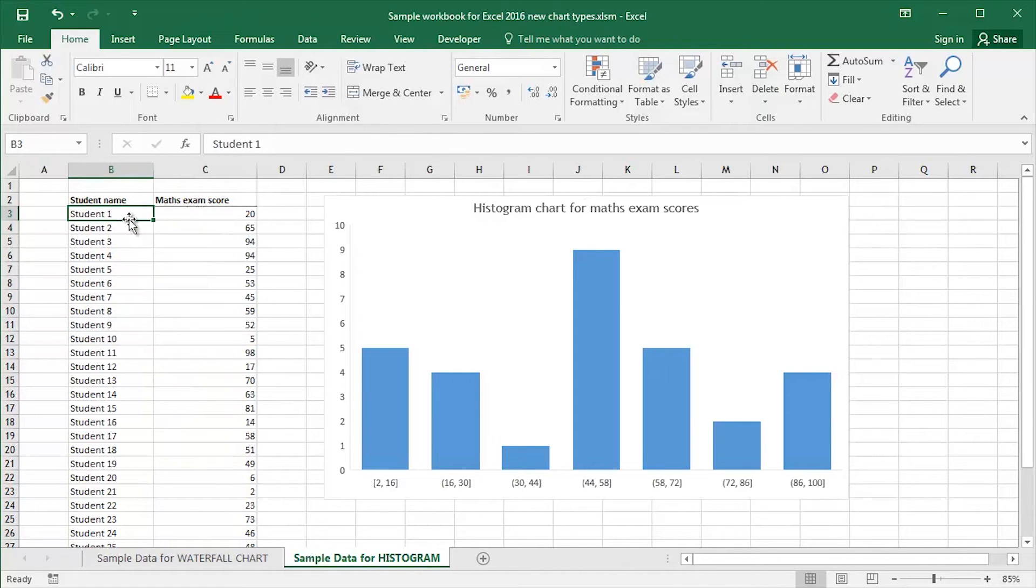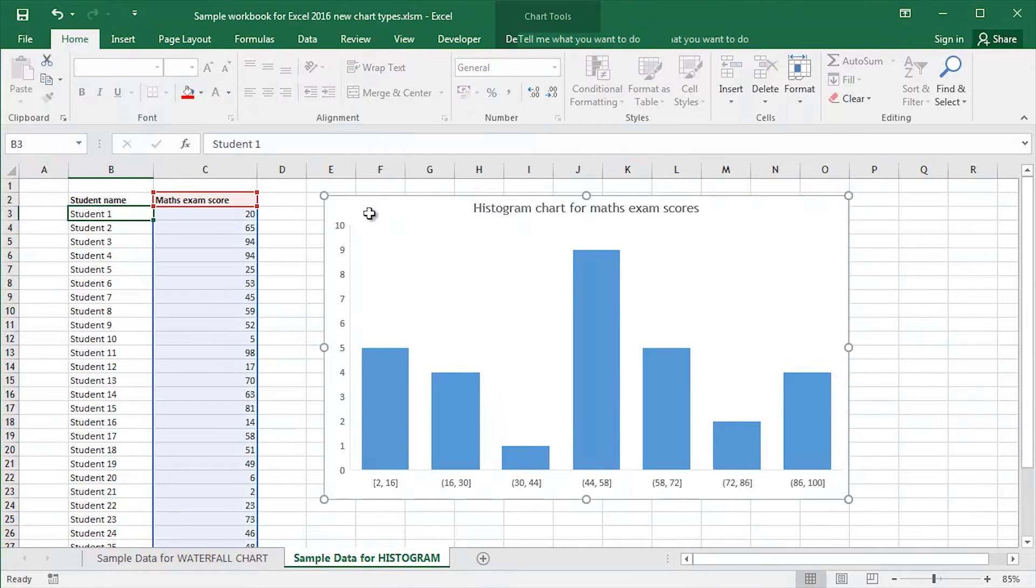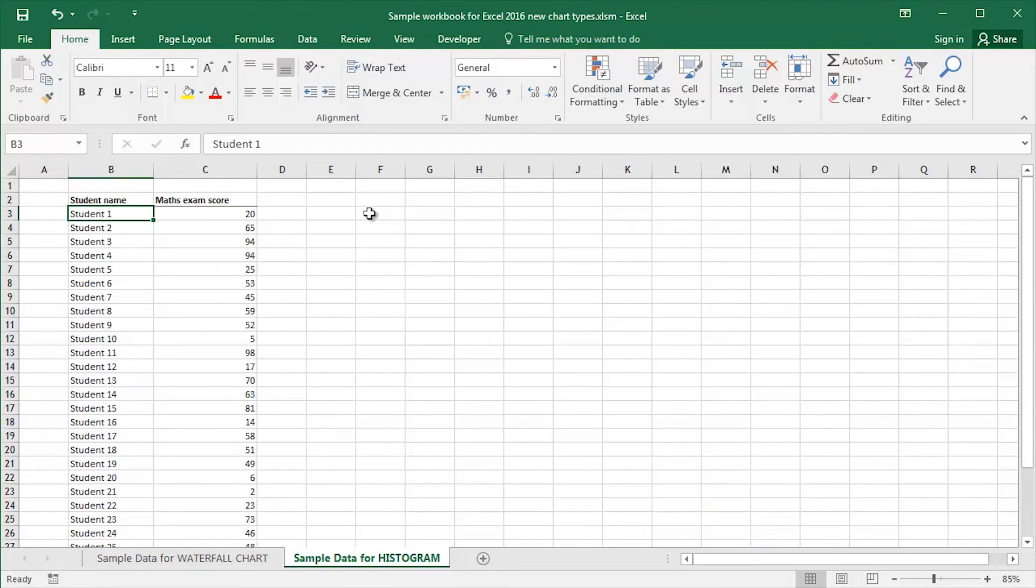To prove how quick, how easy it is to do, I'm going to recreate a histogram chart. I'm going to delete my original and kind of start completely from scratch. I click the Insert tab.